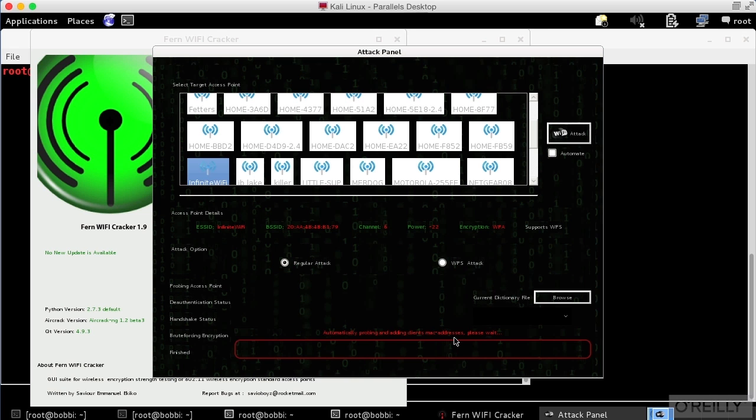So now what it's actually going to be doing, once it gets a MAC address that it can use, is attempting all of the words in that word list. What it really is, is just a dictionary of possible passwords. And we're going to do a brute force attack on the authentication for this WPA network.